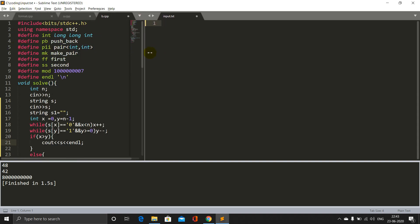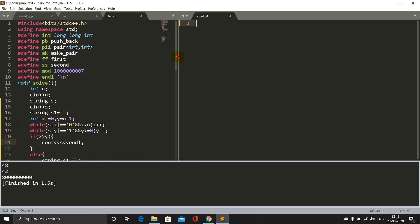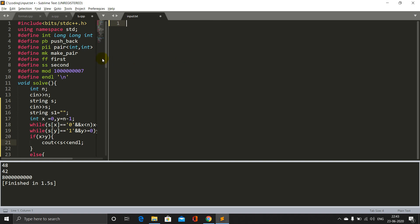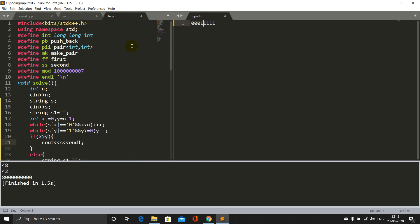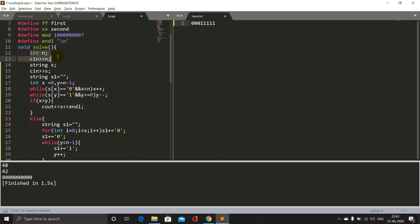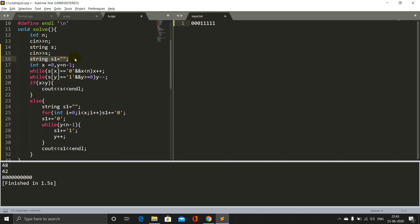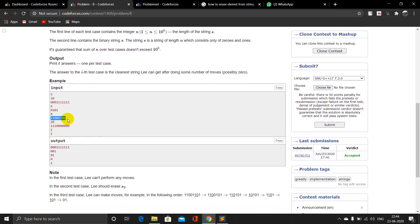I've written the code earlier, let me just explain it. One more thing to note: there are strings we cannot solve — if the string looks like '0...1' where s_i is 0 and s_{i+1} is 1, we cannot apply any move there. Now let's dive into the solution. We take input n, then the string, and initialize an empty string s1. Then I use two pointers x at the beginning of the string and y at the end.